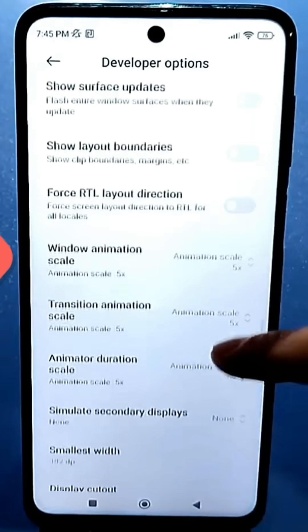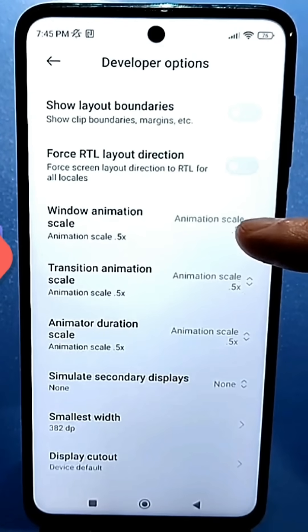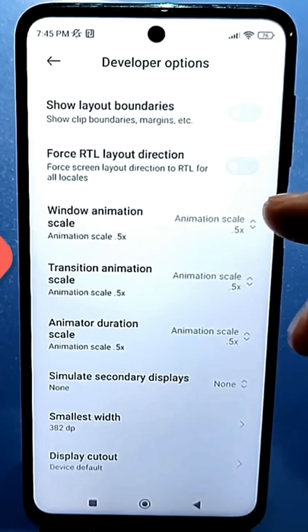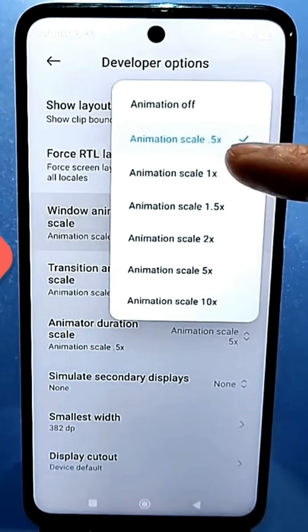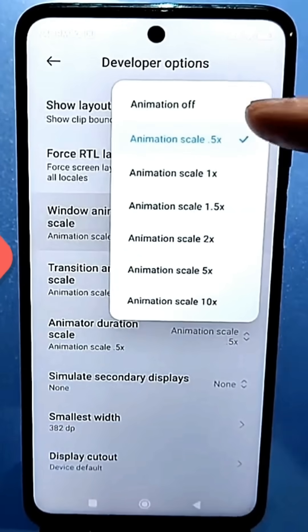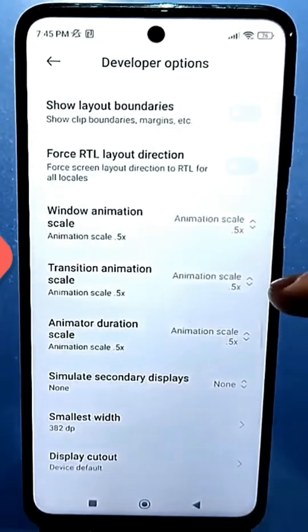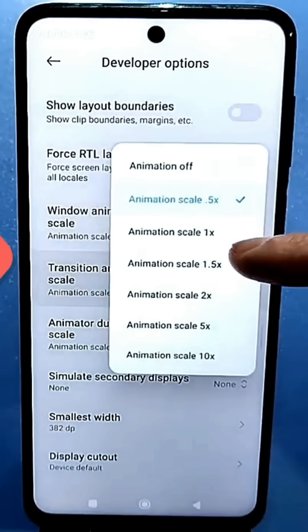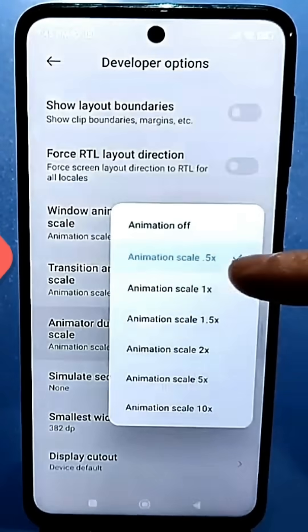Scroll down and go to the window animation section. You need to set the window animation scale and transition animation scale to 0.5. Or, if you want maximum performance, disable them completely and set both to none.